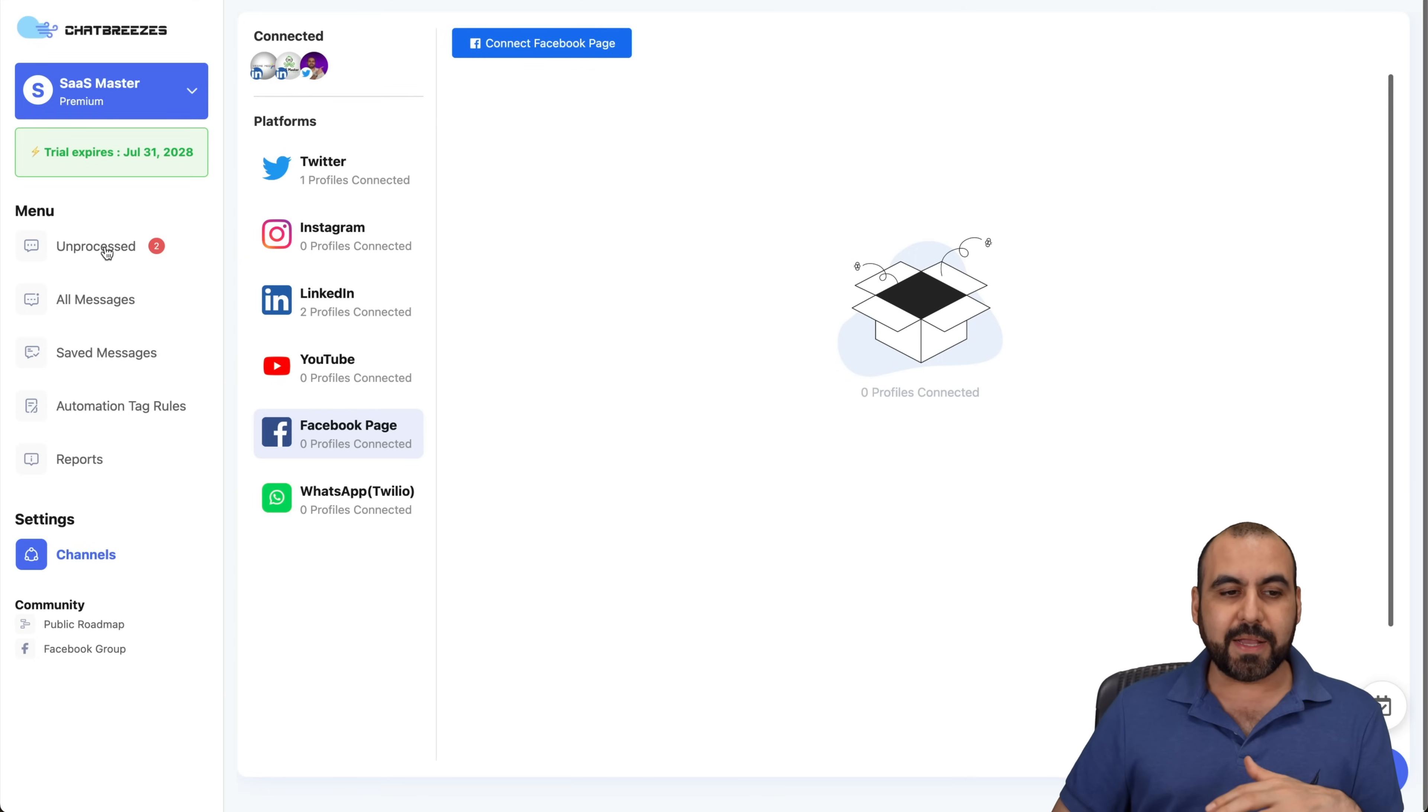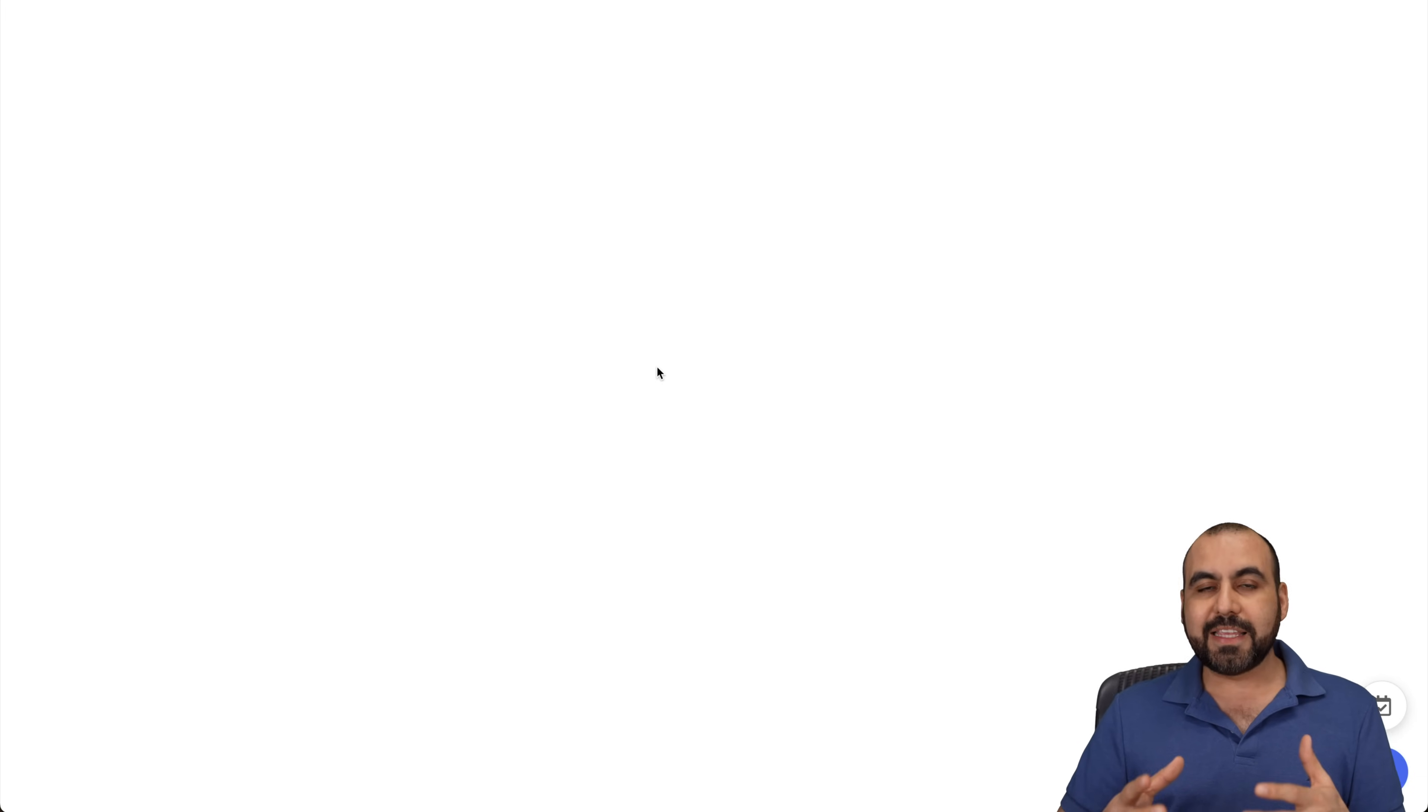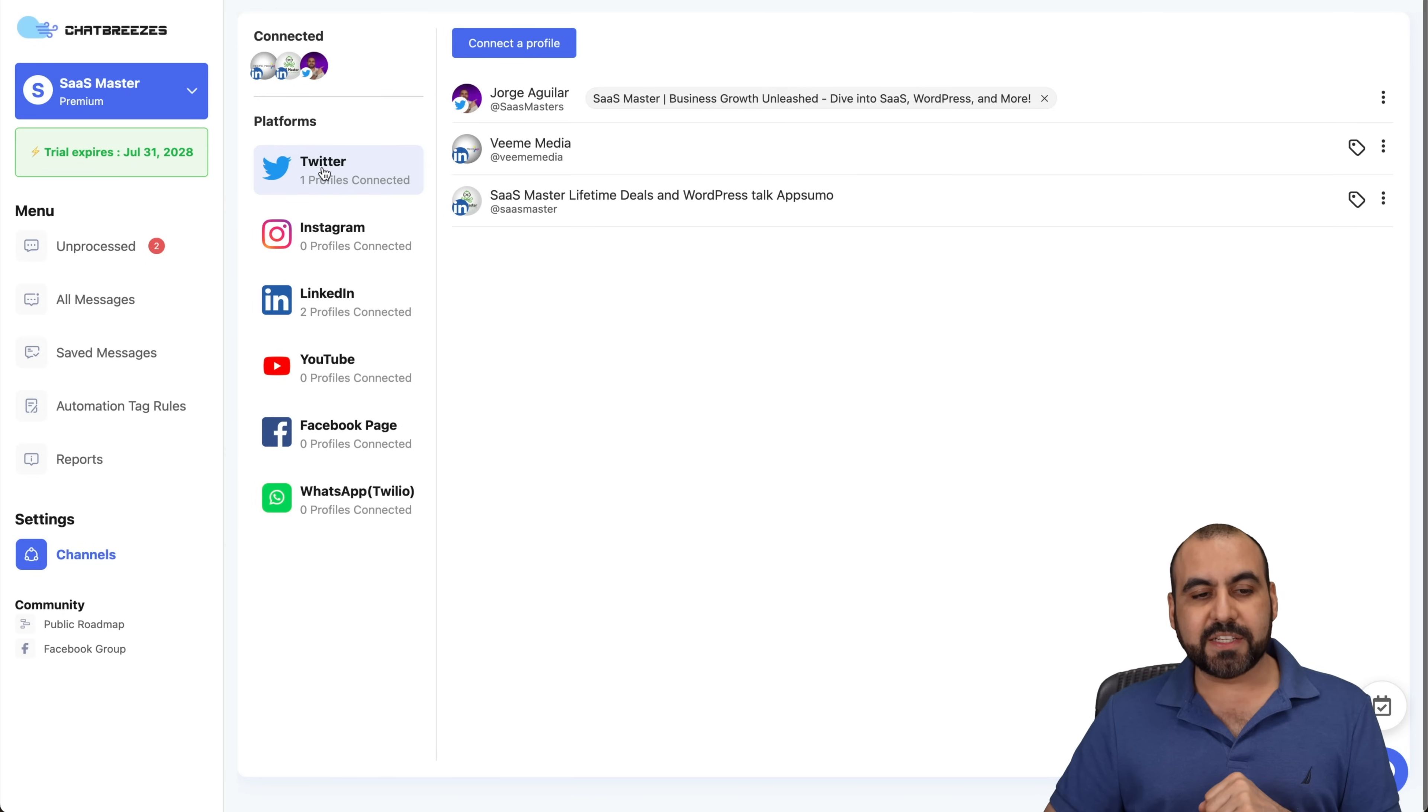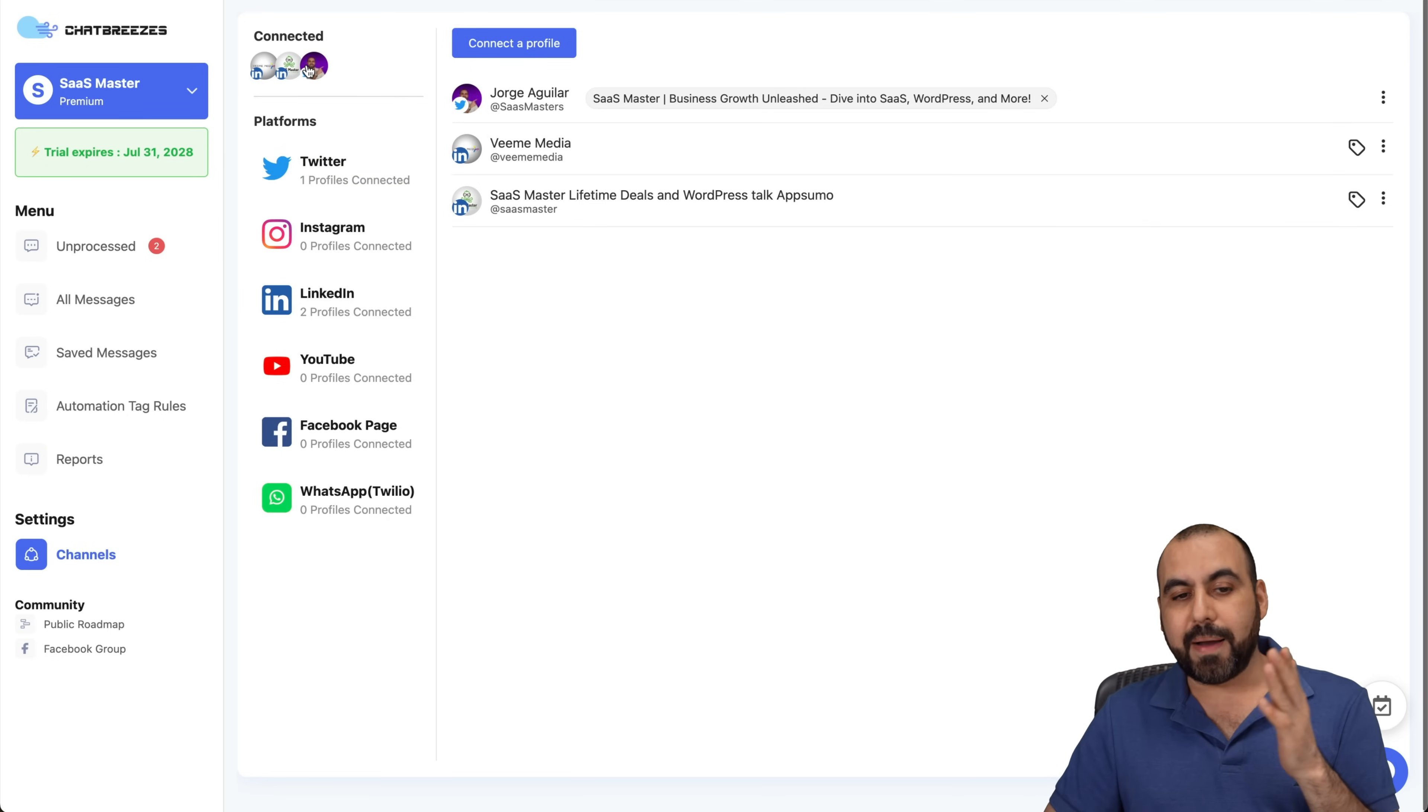Now, this is my main dashboard for ChatBreezes, and the first thing I recommend is obviously to connect to your channels. So the idea is to connect from one platform to connect with everyone that you have to. So in this case, you're going to select the type of platform that you're going to connect to. In this case, and for this video, I connected my LinkedIn account and my X account.